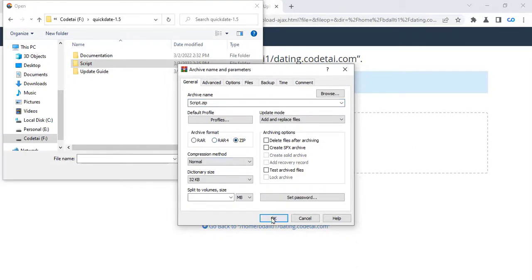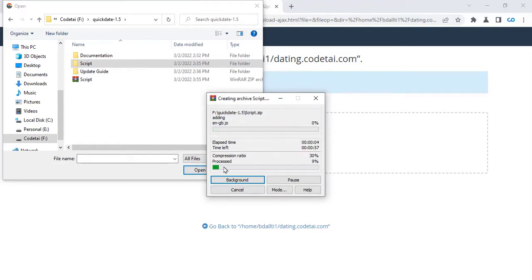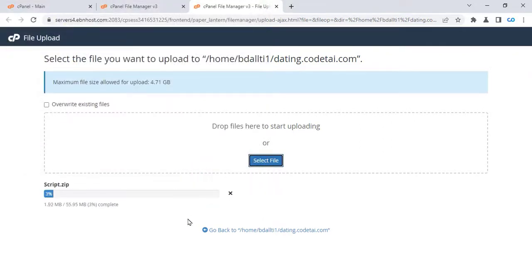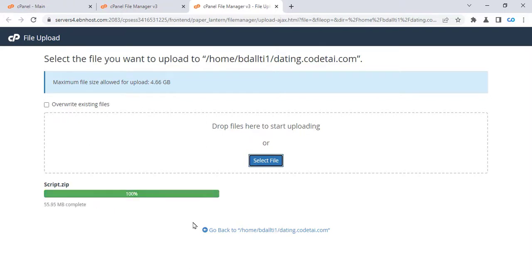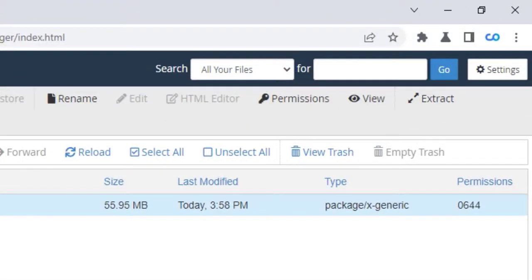If your source code is not zipped then you must zip it. My source code is not zipped so I am zipping it. Then click on File Manager to navigate and manage your files.